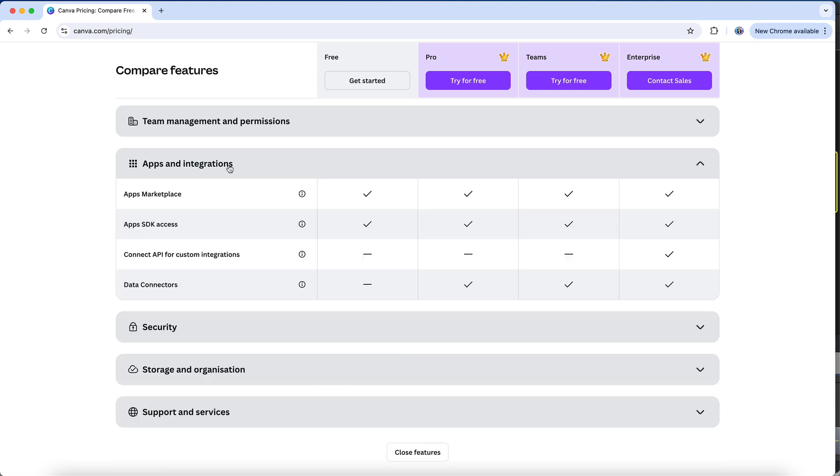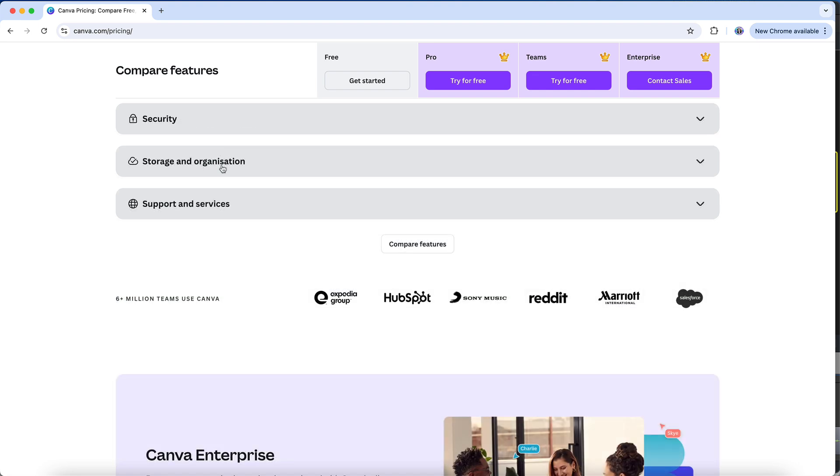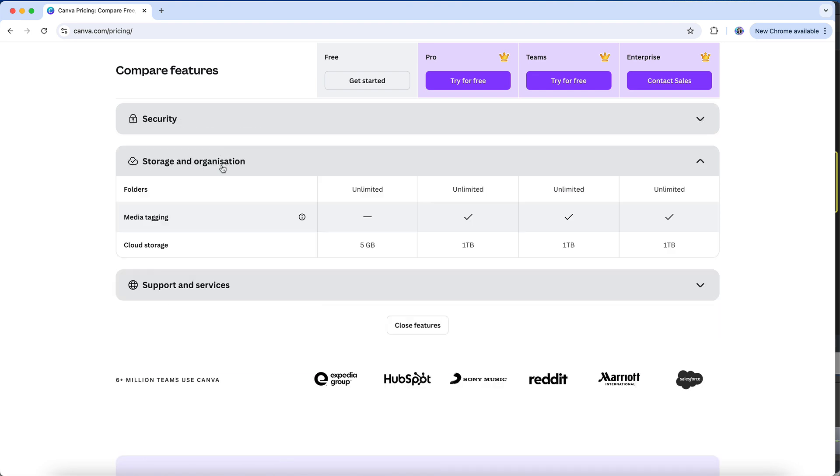You'll be able to access the app's marketplace, regardless of which plan you're on, and then we have storage and organization. On a free plan, you will only have five gigabytes of storage space for your designs and media, while Pro and Teams accounts allow for up to one terabyte of storage.